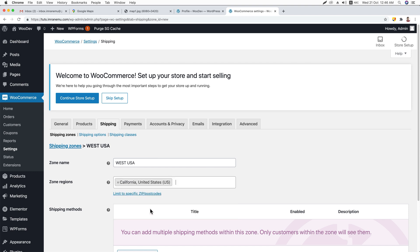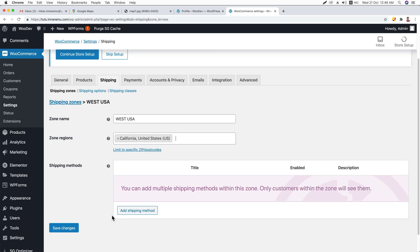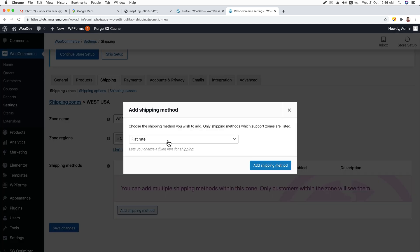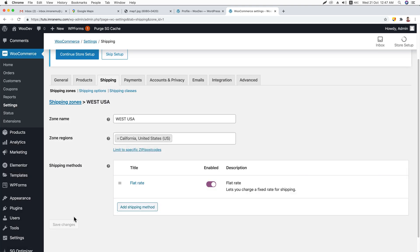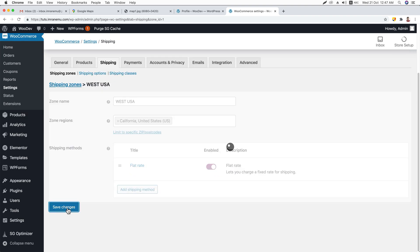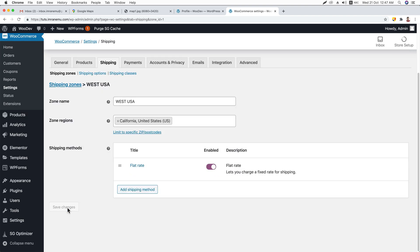Here it is. Now you can add shipping methods — just click on it and set Flat Rate. I will create another video for shipping methods in detail. Just click 'Add Shipping Method' and then hit Save Changes. In this way, I could show you how you can create shipping zones. Let's get back to the Shipping Zones page again.